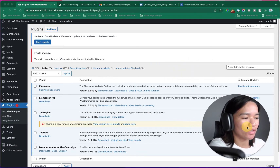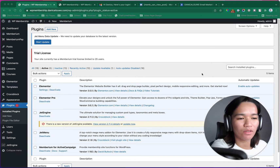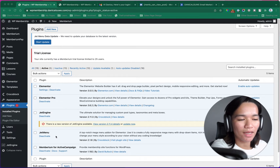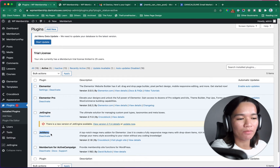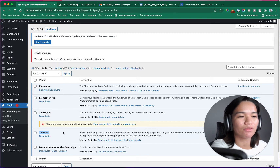As you can see, our active plugins are Elementor, JetEngine. I also added JetMenu — I haven't implemented it much yet, but I'm planning to use it for navigation later. And of course, we also have Memberium with ActiveCampaign.